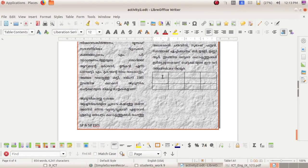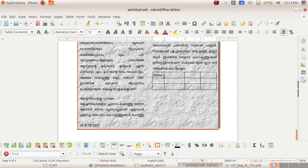Now if you want to type anything you can type here. If you want to adjust the width, bring your cursor to the point where two columns meet. The mouse pointer changes to a two-sided arrow. Now adjust it by clicking and dragging the mouse.